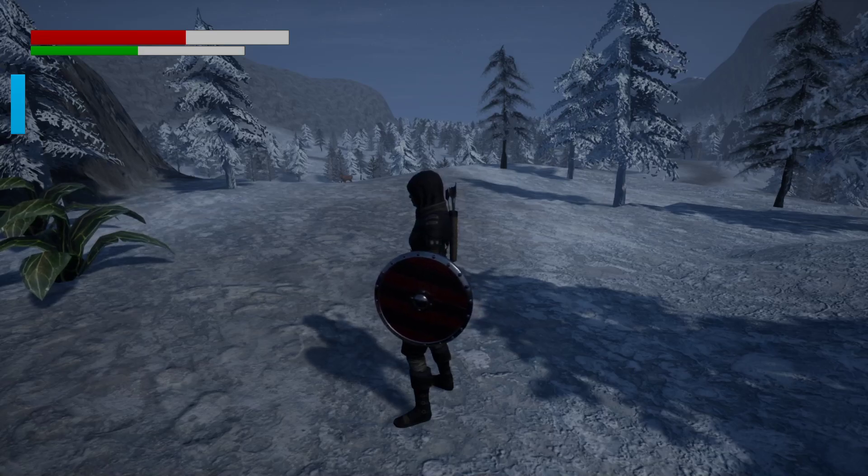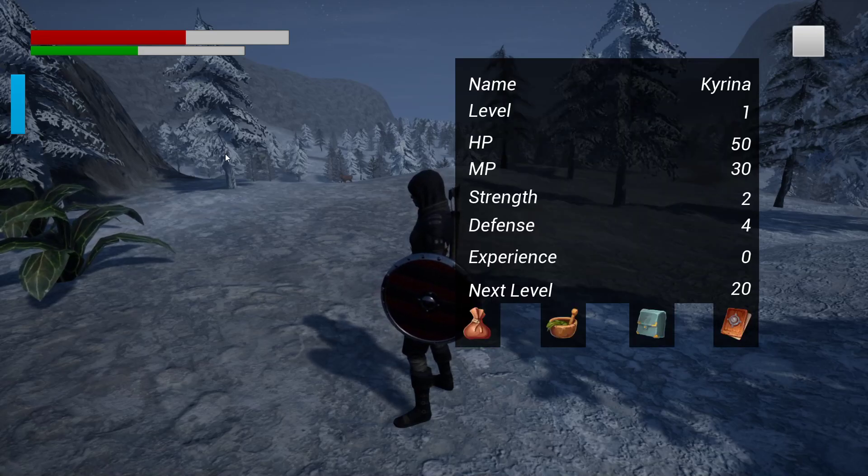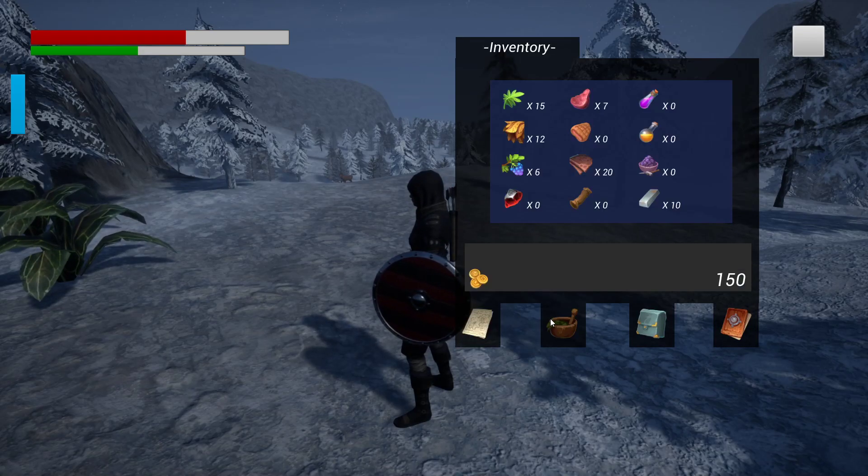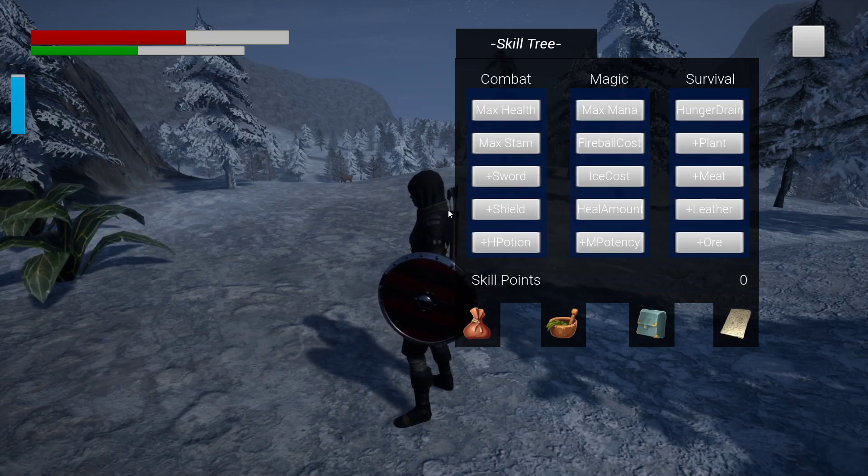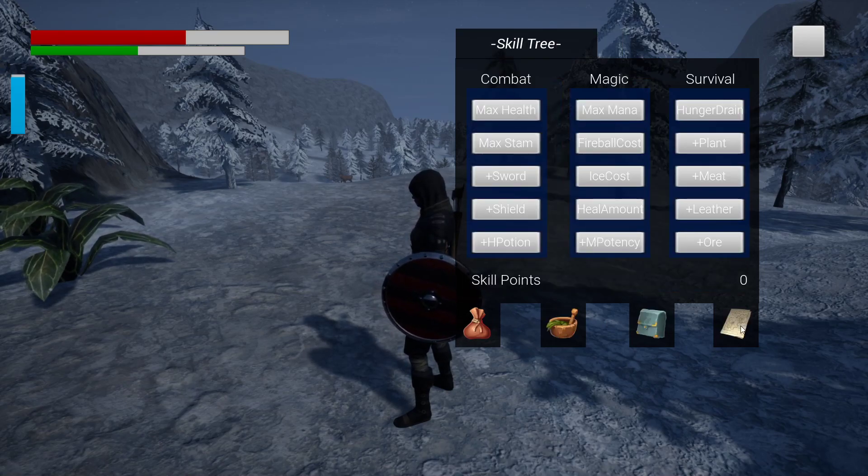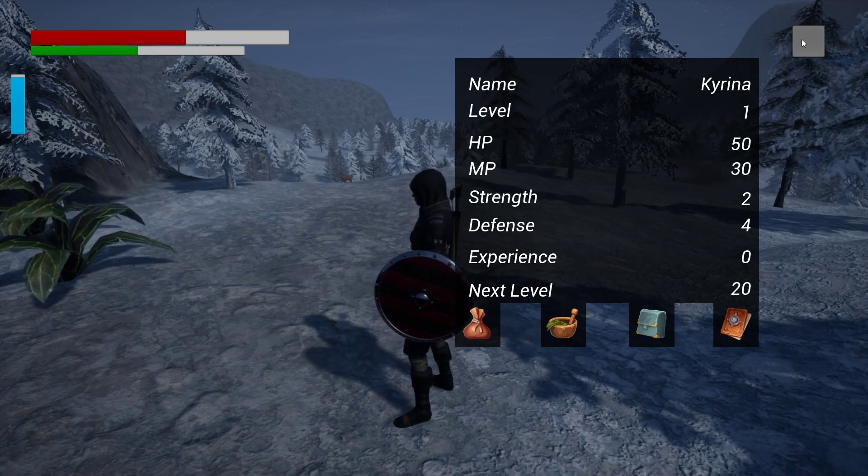Howdy folks, welcome back. So now we've got all of our menus in place and they're all functional, so let's do some bug smashing.